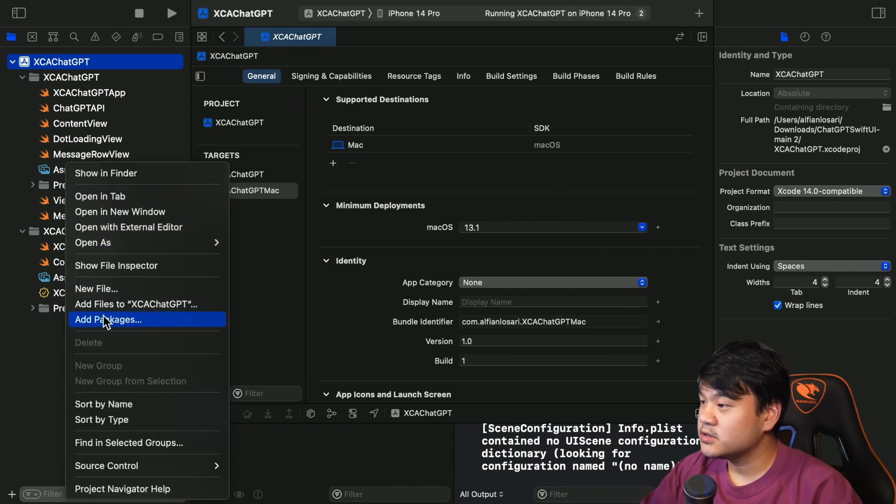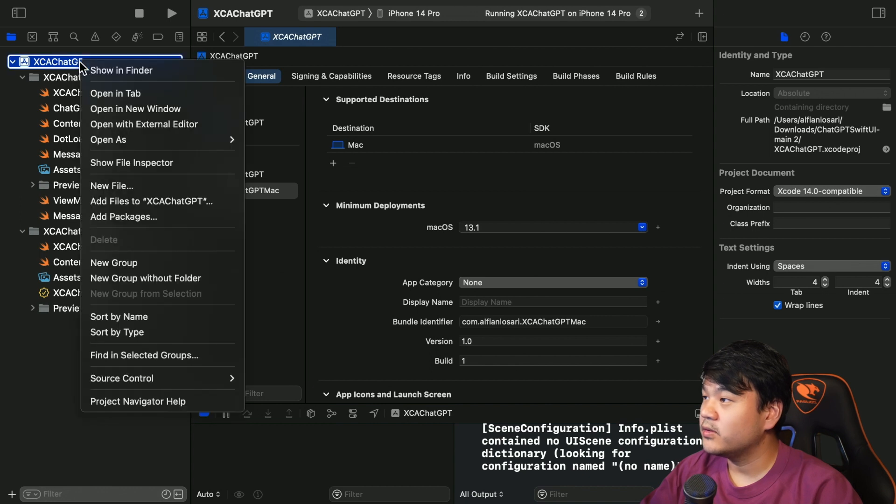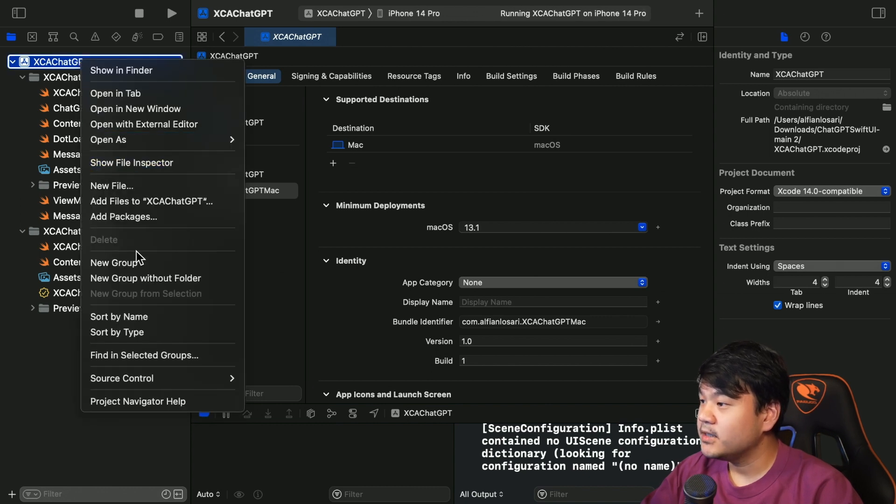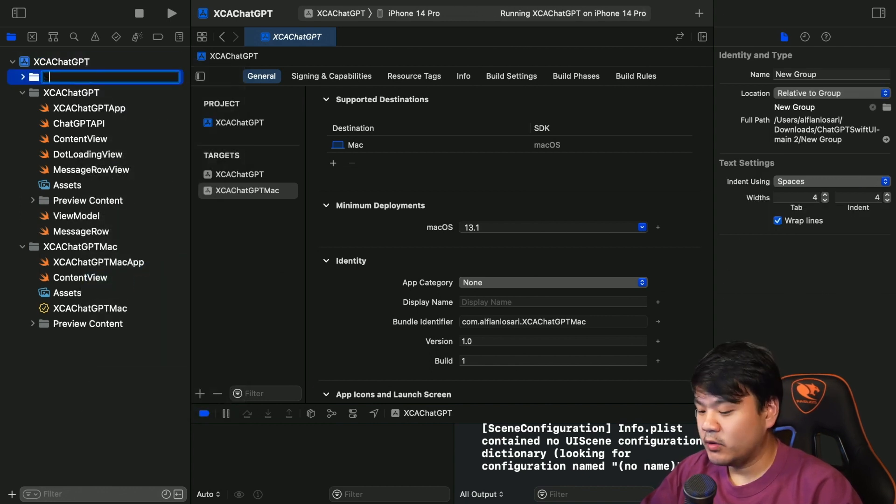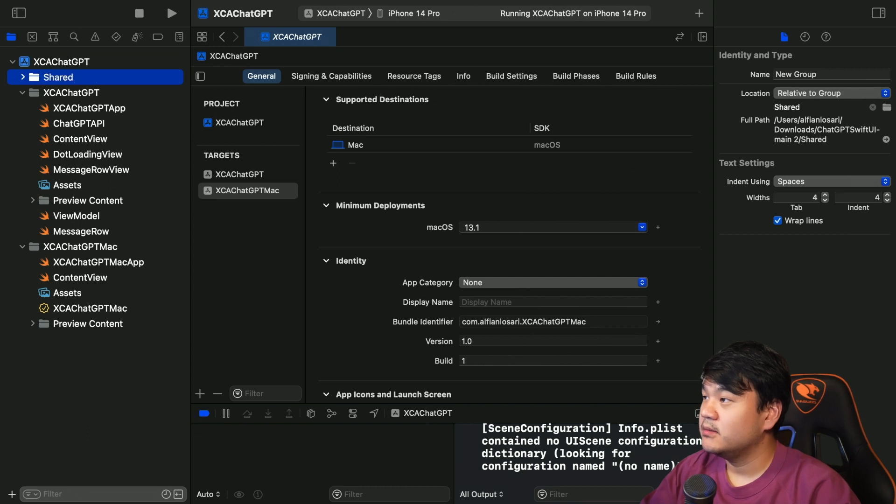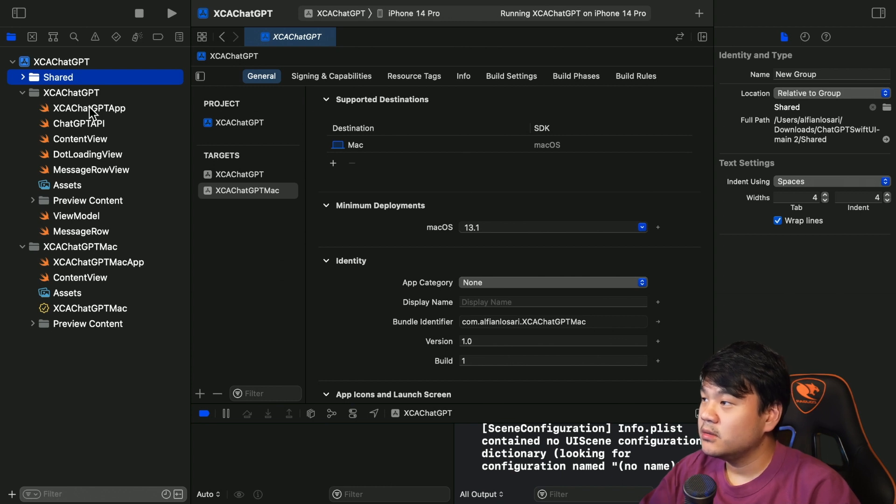And the first thing that I want to do is to basically create a new folder here at the root - new group - and I'm going to give it a name 'Shared'. The idea is to basically put all the shared components source code that we are going to use both in the macOS and the iOS target.